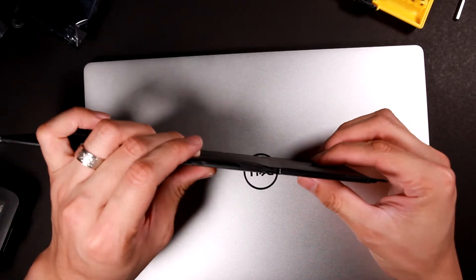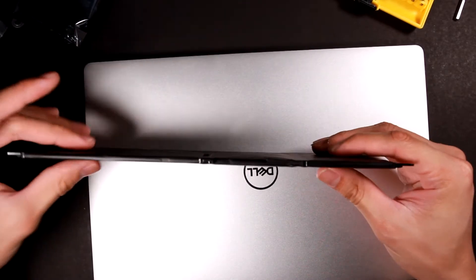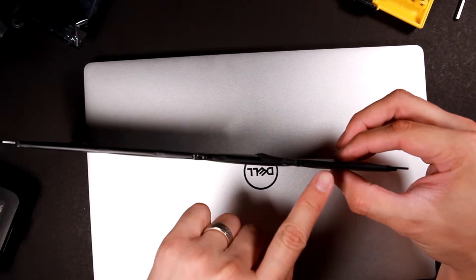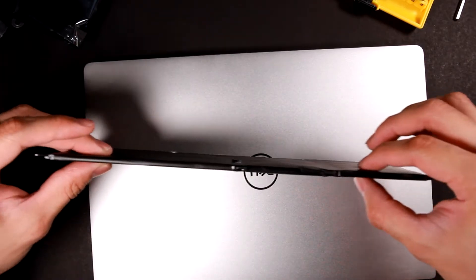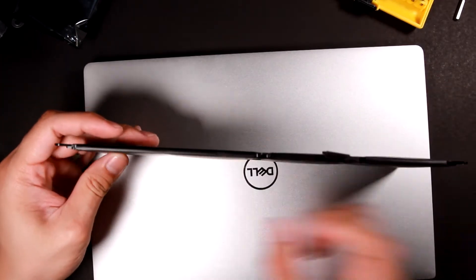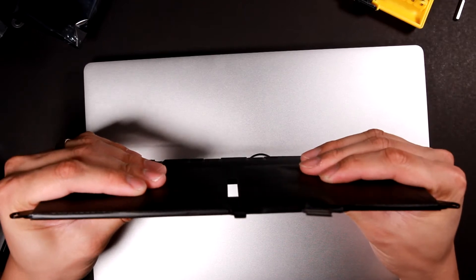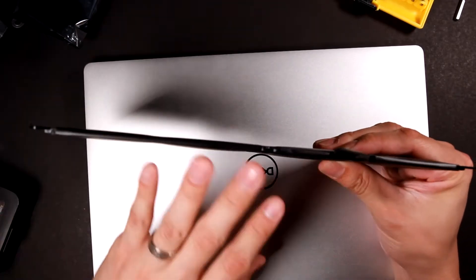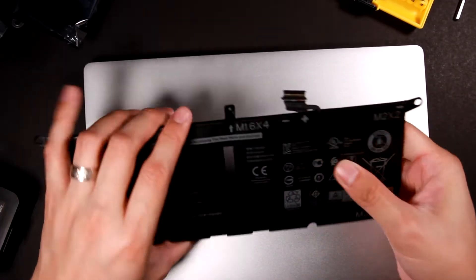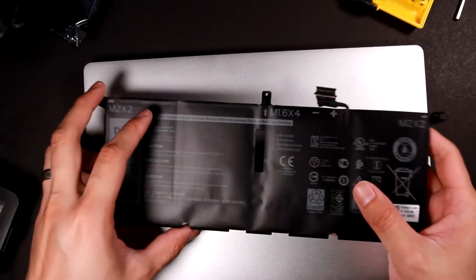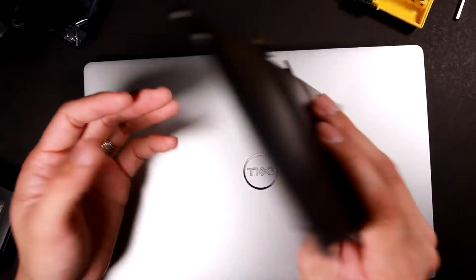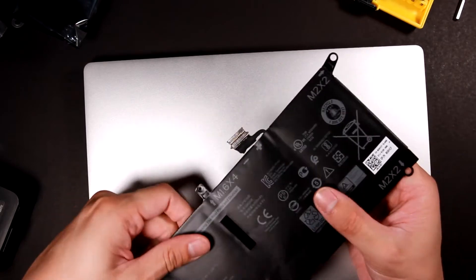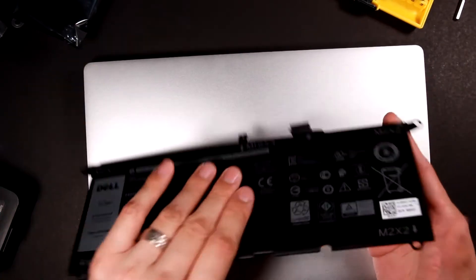As you can see here, maybe you're not easy to see, but this side of the battery is actually thicker than this side. And what it causes is it raised up the keyboard and made some of the keys dysfunctional, so I have to replace the battery.